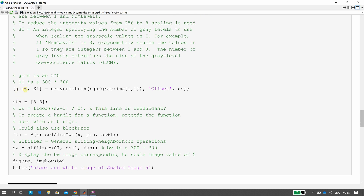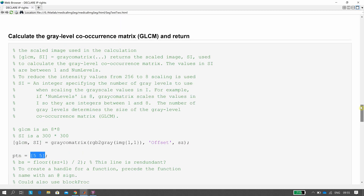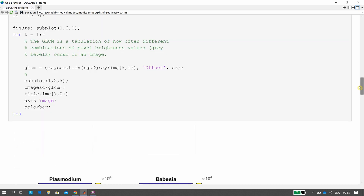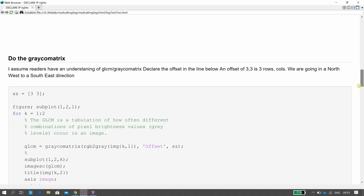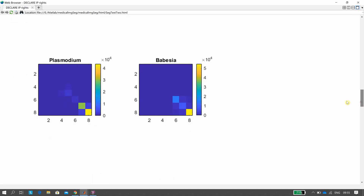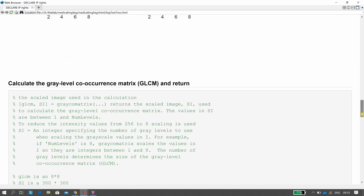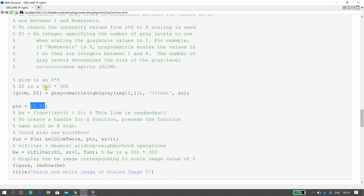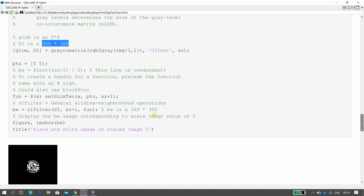So we've got the GLCM and the scaled image, and 5,5 are the values we're looking at. We want to find the co-occurrence value 5,5 in the GLCM. We want to find 5,5 in the 300-by-300 image that we read in. So we want to go through that and find where 5,5 occurs, and we do that here.